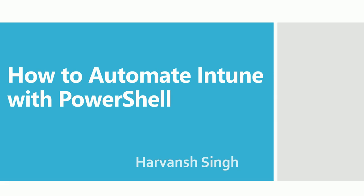Hello, hi guys, welcome back to my YouTube channel. Today we are going to talk about how you can automate Intune with PowerShell, like how you can pull data from Intune with PowerShell code.